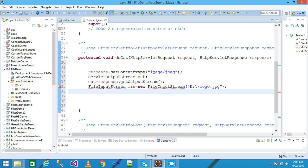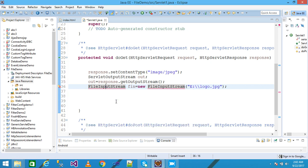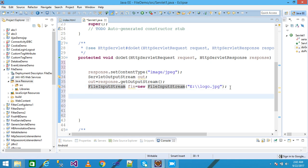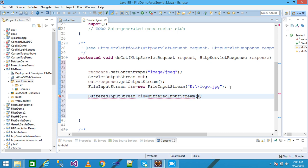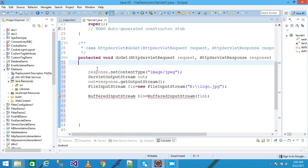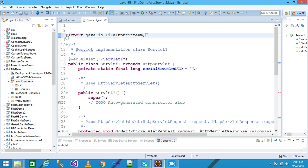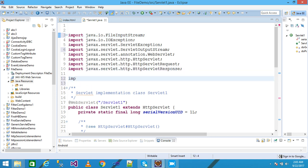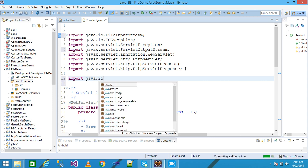It is getting an error for FileInputStream because I need to import the java.io package, so I simply import java.io.* and that resolves it. In the next line I am using BufferedInputStream and declaring the object as 'bin': bin = new BufferedInputStream(fin). I need to import the BufferedInputStream, so I write import java.io.*.